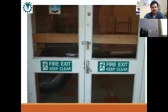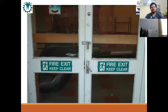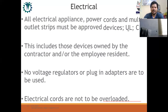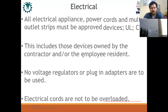Fire exit doors should not be locked, and all fire exits must open from inside outward. All electrical systems and appliances — especially power cords — must not be overloaded. Extensions and multi-outlet strips must be approved devices marked UL (Underwriters Laboratories) or CE mark (European protection mark). This applies to devices owned by both the contractor and the employee resident. No voltage regulators or plug-in adapters in use. Electrical cords are not to be overloaded — that is critically important.